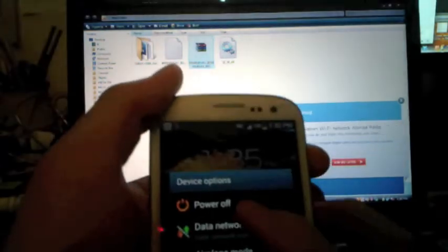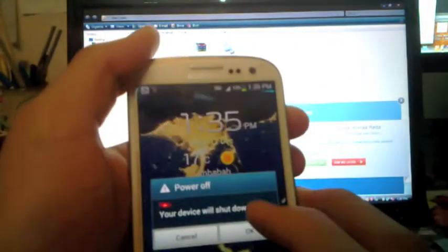Hello everyone, in this video I'll show you how to install the new 4.1.2 update on your Samsung Galaxy S3. First of all, you need to shut your phone off. Just press power off and then OK.